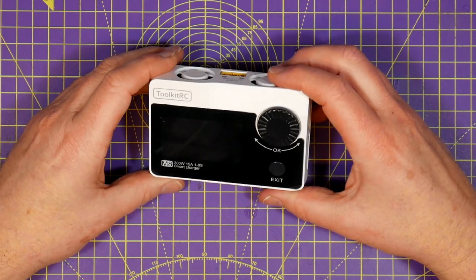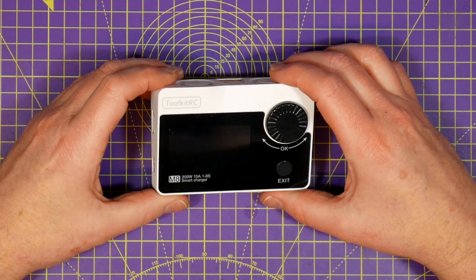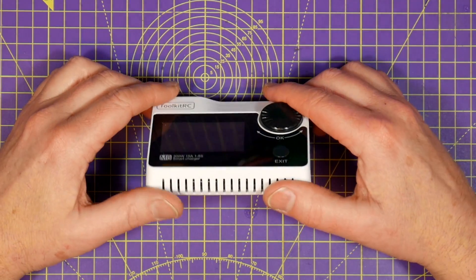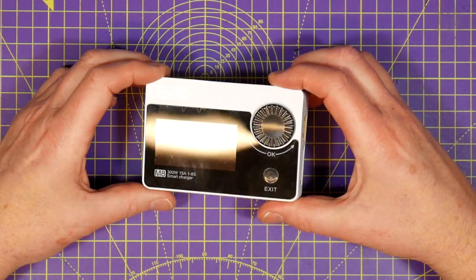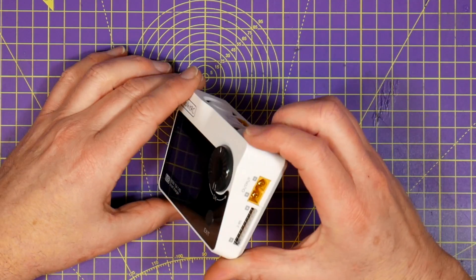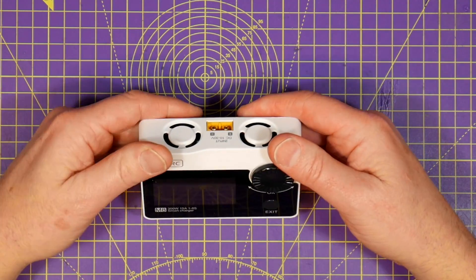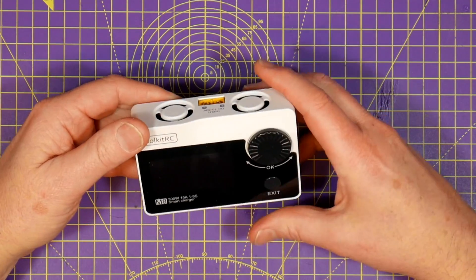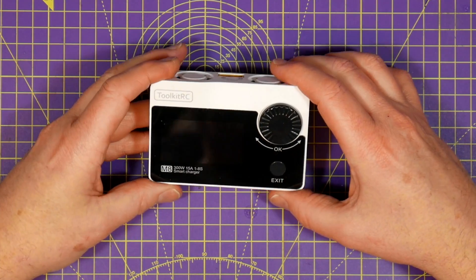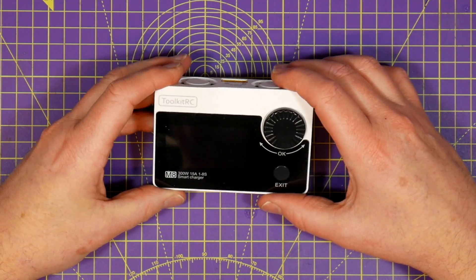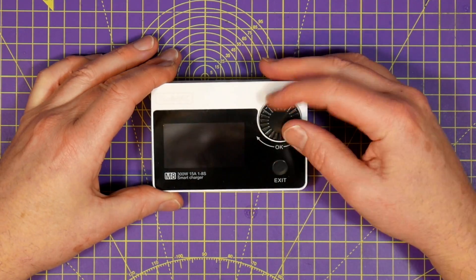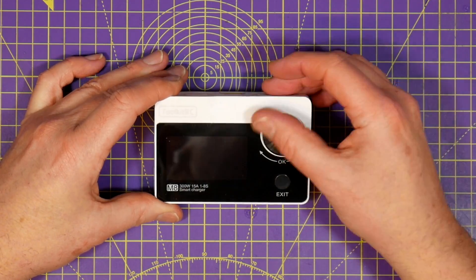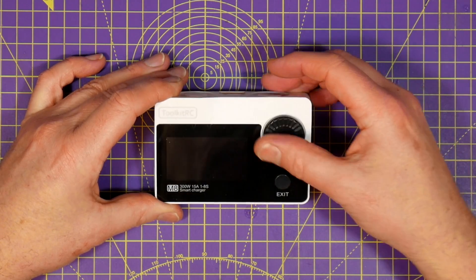The M8 comes in black or white and I went for white so it's easy to find in the depths of my flight bag. It's pretty nicely made and put together and feels quite solid. On the front is a mono backlit display with a combined jog wheel and select button.